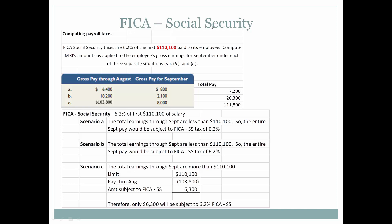For FICA Social Security, the tax is 6.2% of the first $110,100 paid to employees. Under Scenario A, gross pay through August was $6,400, September pay is $800, and the total through September is $7,200 — well under the $110,100 threshold, so the entire September pay is subject to the 6.2% FICA tax. The same applies to Scenario B: it's under the threshold, so the entire September pay is subject to FICA.